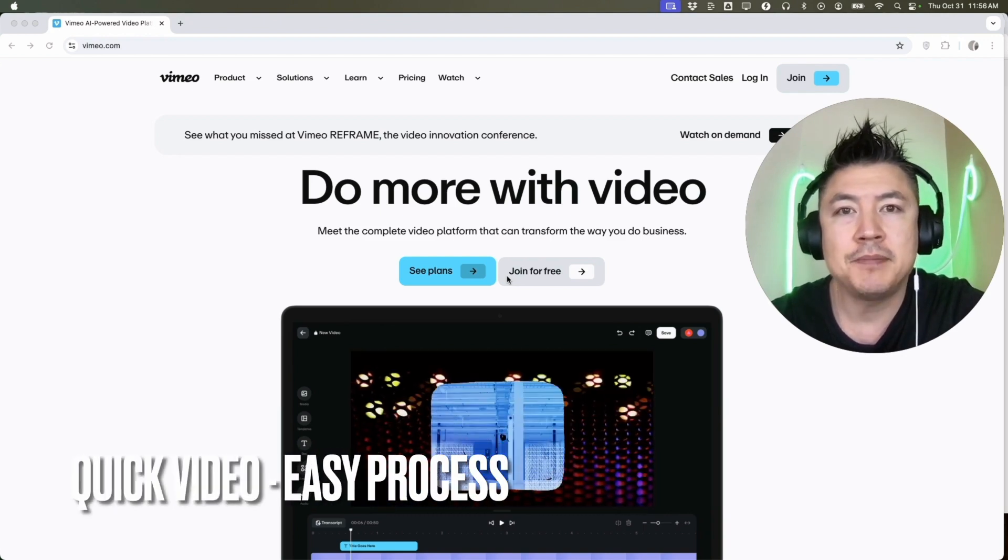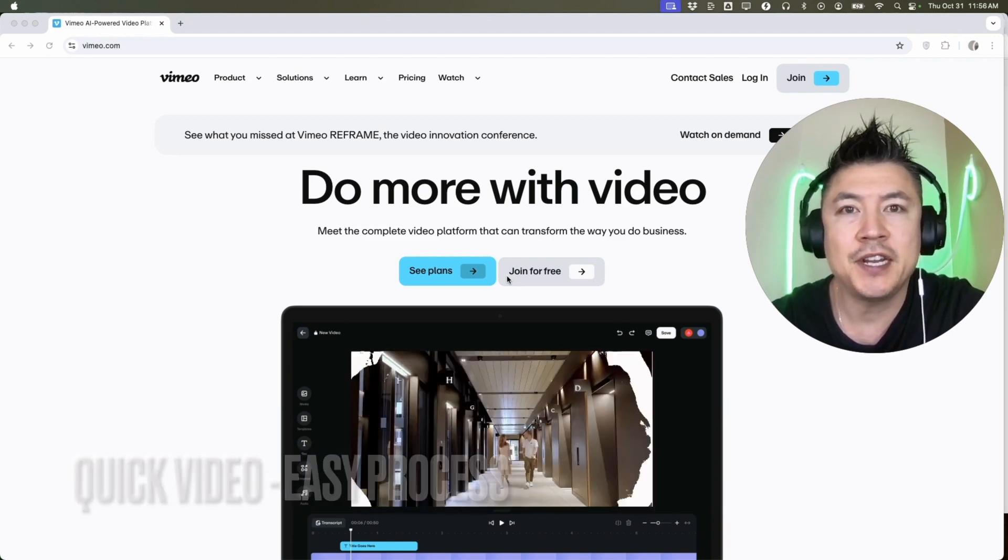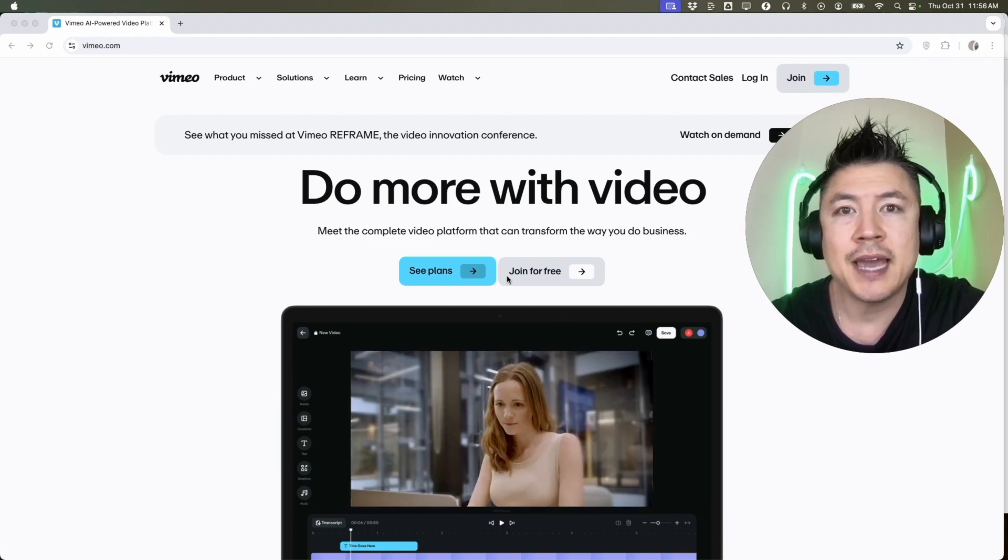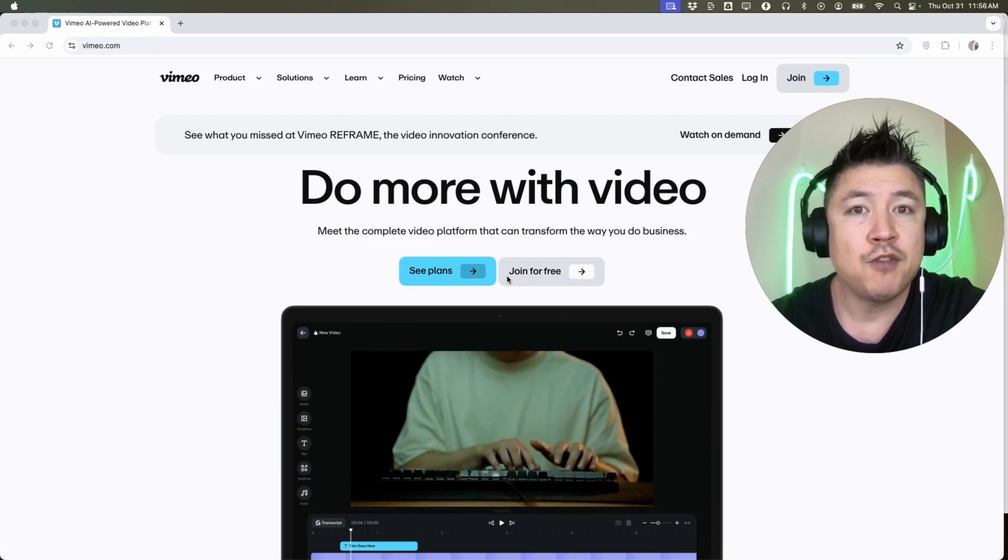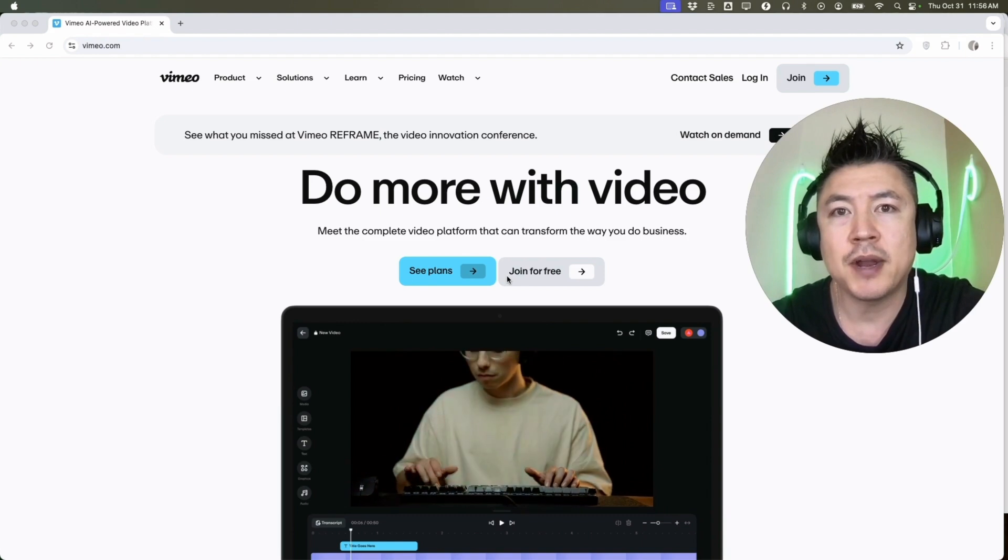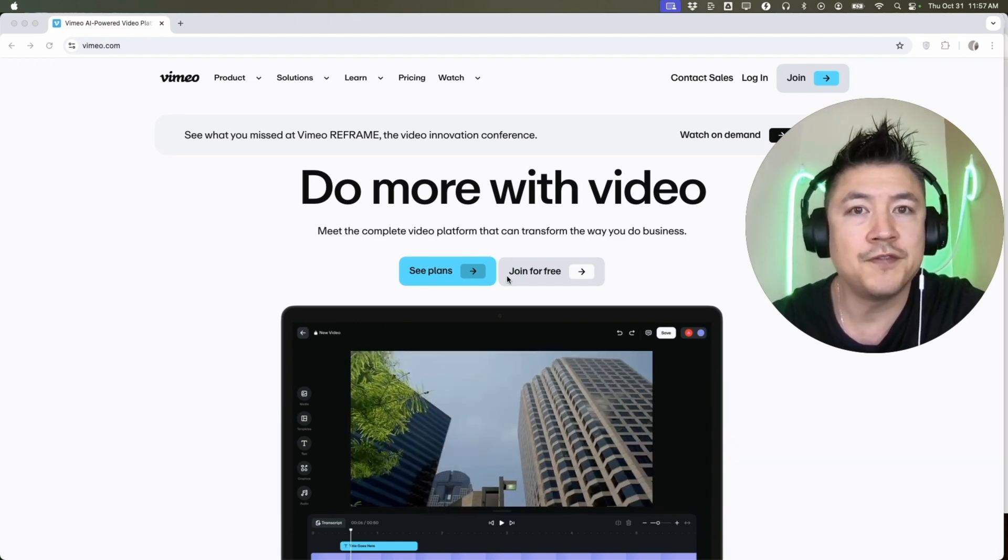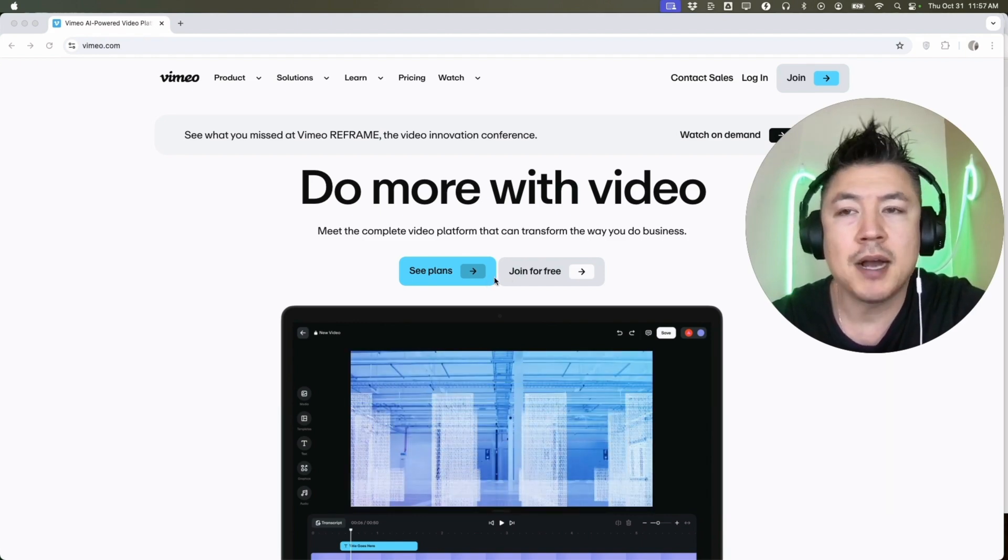But why would you want to create a Vimeo account anyways? Well that's pretty easy. If you're making money online, you know that Vimeo has some great options to store your course videos. Whatever the case is, it's a pretty easy process handled here in vimeo.com. Check my video description, I'll try to leave the written instructions there as well.